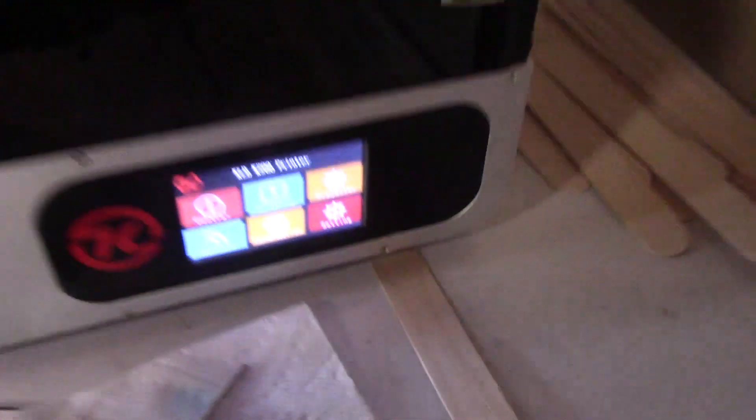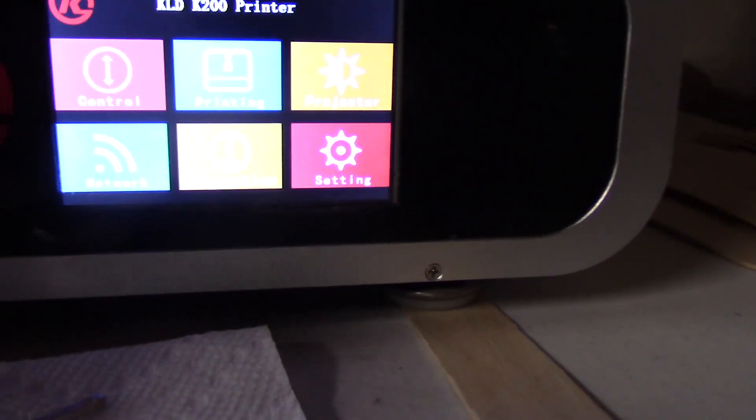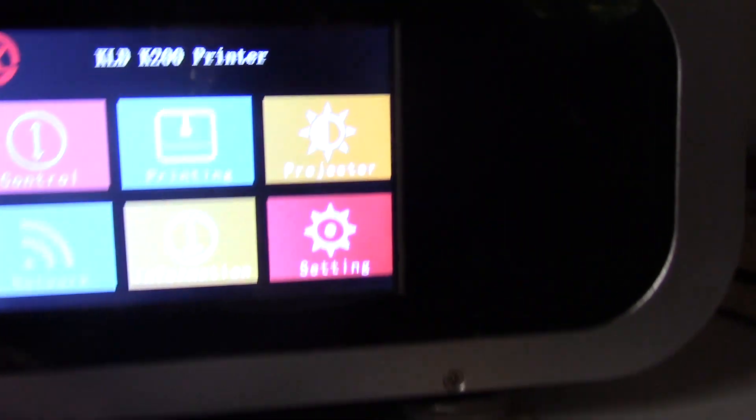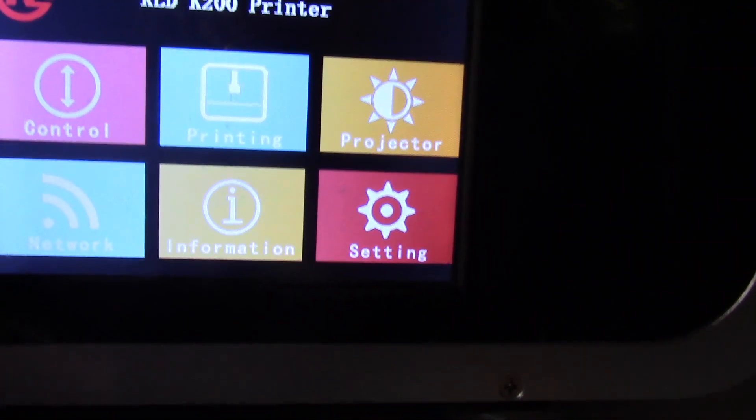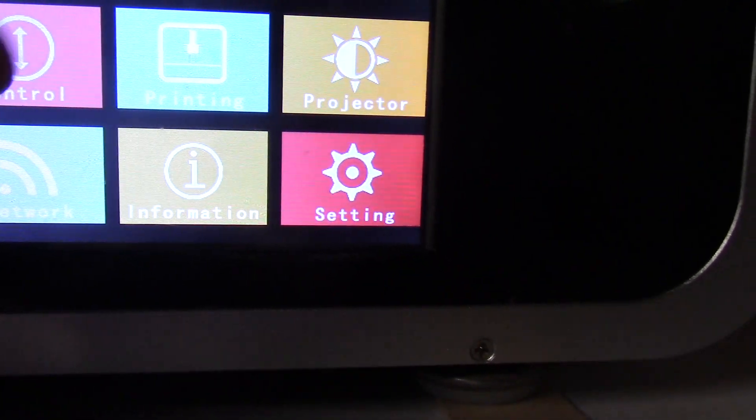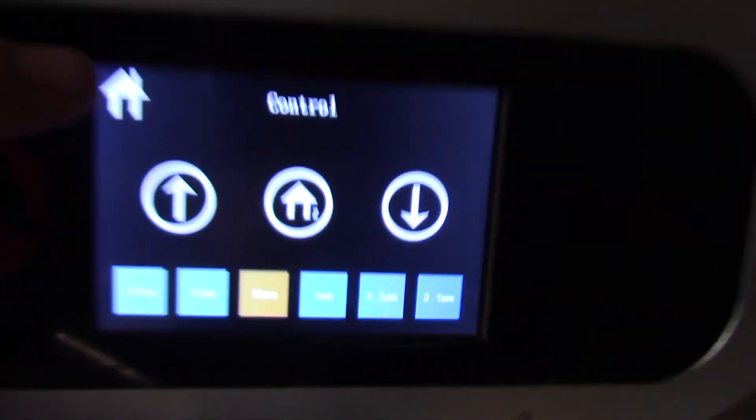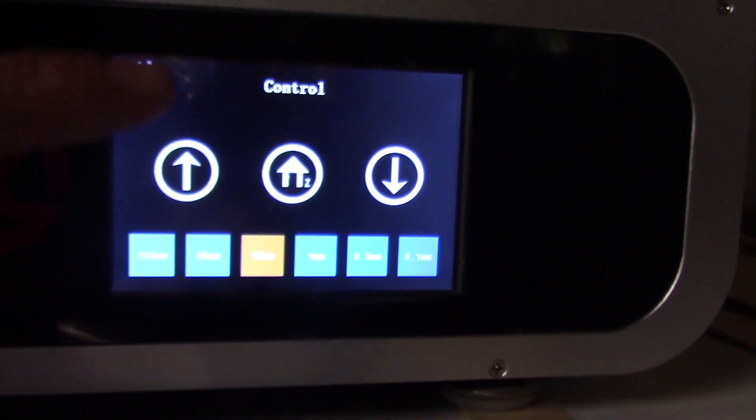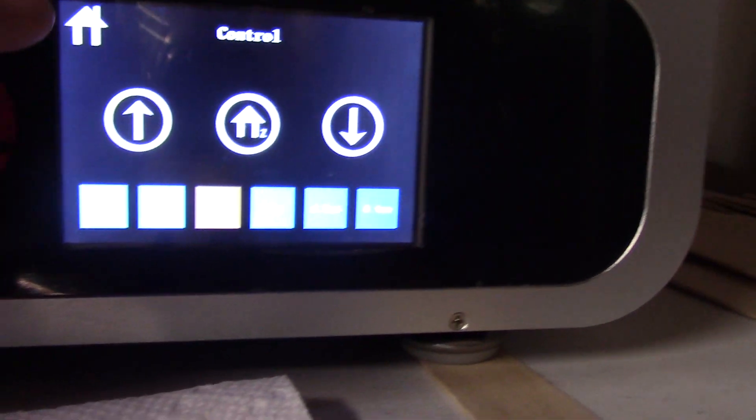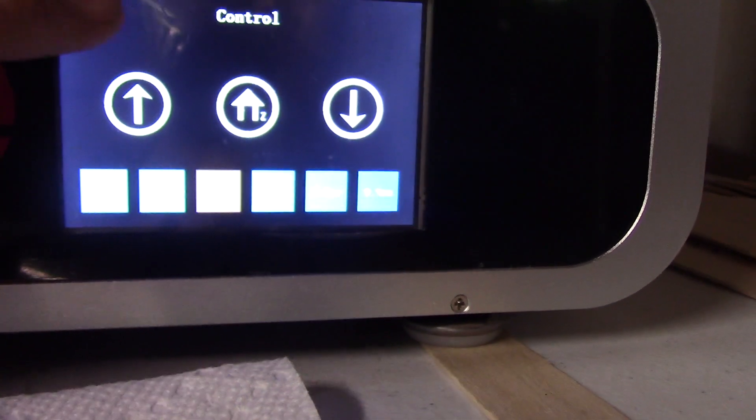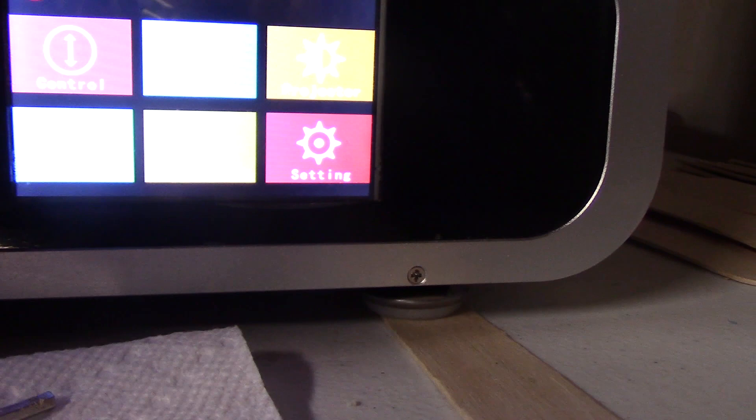In the front we have the LCD panel and in this panel we have some options. We can move the printer, this is where we level our printer, and we have other settings that we can use.